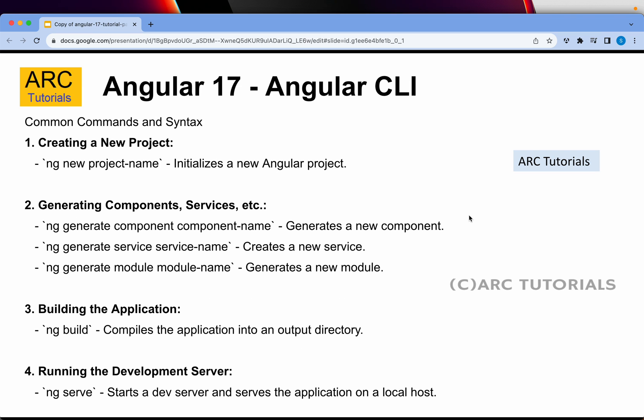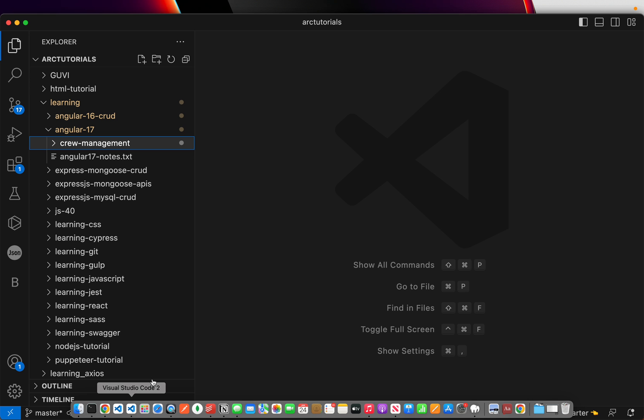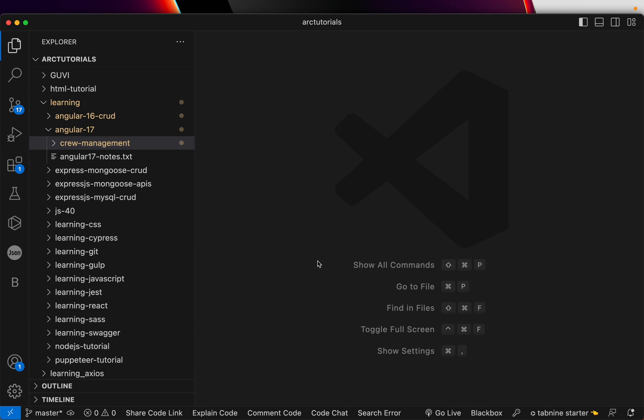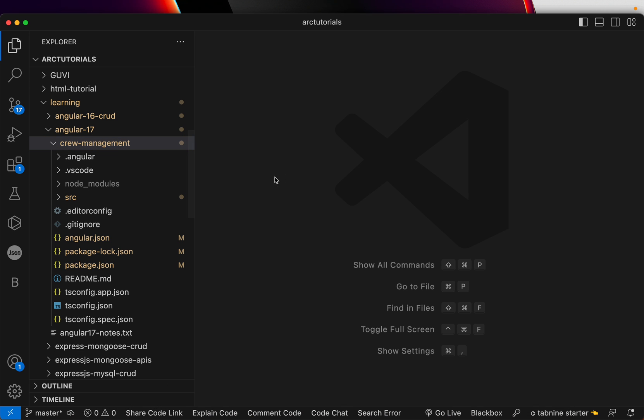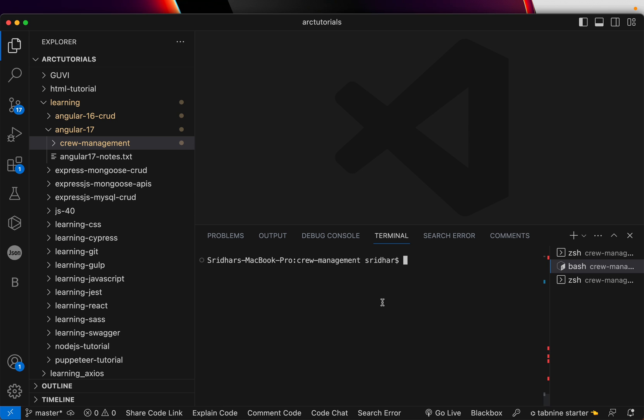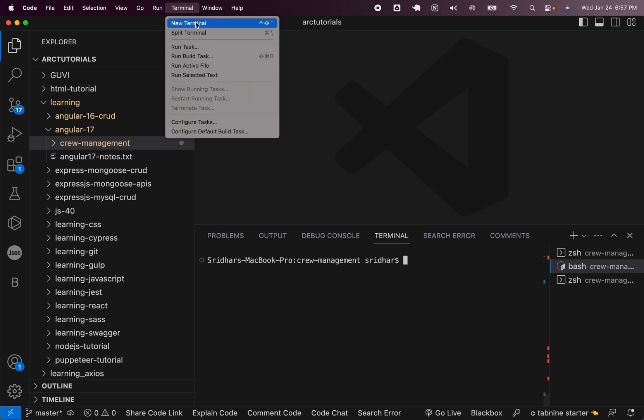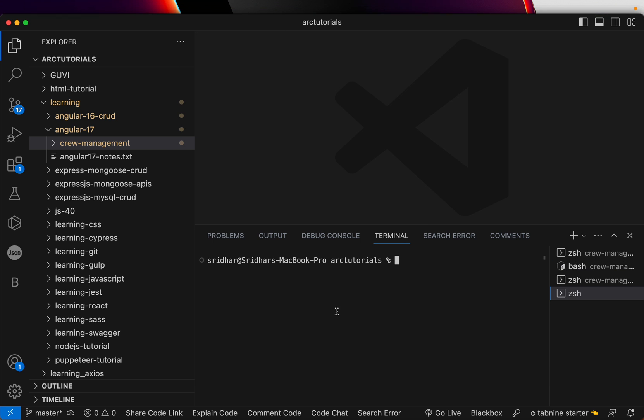Talking about the Angular CLI, we have already seen this ng new project name, which is what we have done in the previous episode. That's how you run it in the command line. So let me show you how you exactly do that. Once you are in the project folder, make sure that you are opening a command tool. You can hit command tilt and that's when you can see the command terminal directly opening it here. Alternatively, you can go from here and open a new terminal as well.